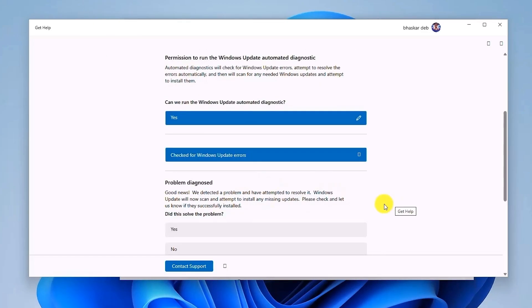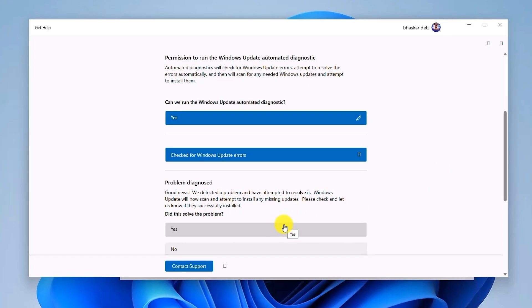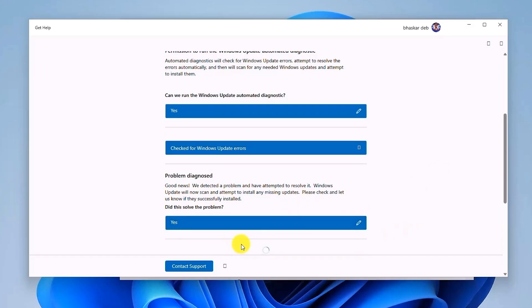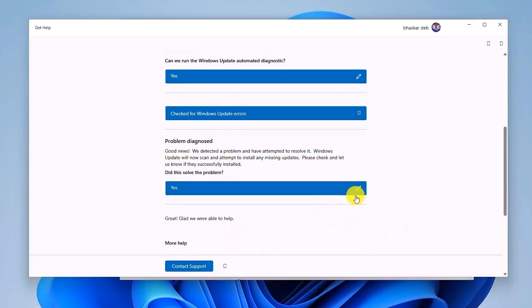Once it has tried to fix the problem, it'll ask you if the problem is resolved or not. If the problem is resolved, just simply click on 'Yes.' And if you're still facing the problem, just simply click on 'No.' For me, the problem is resolved.